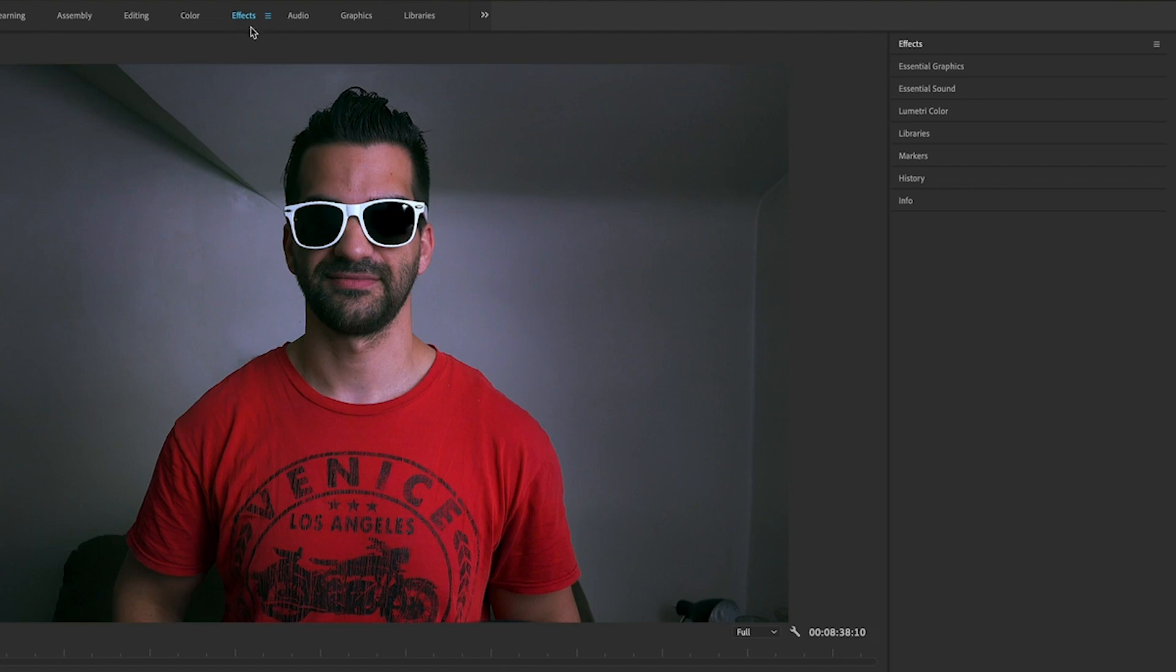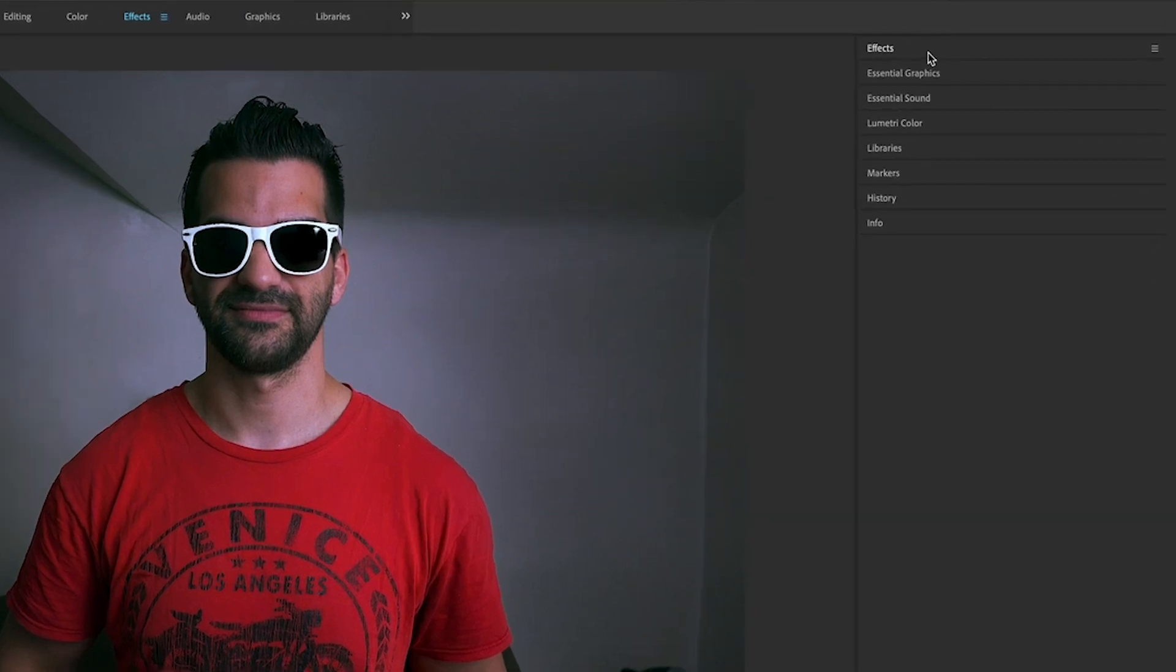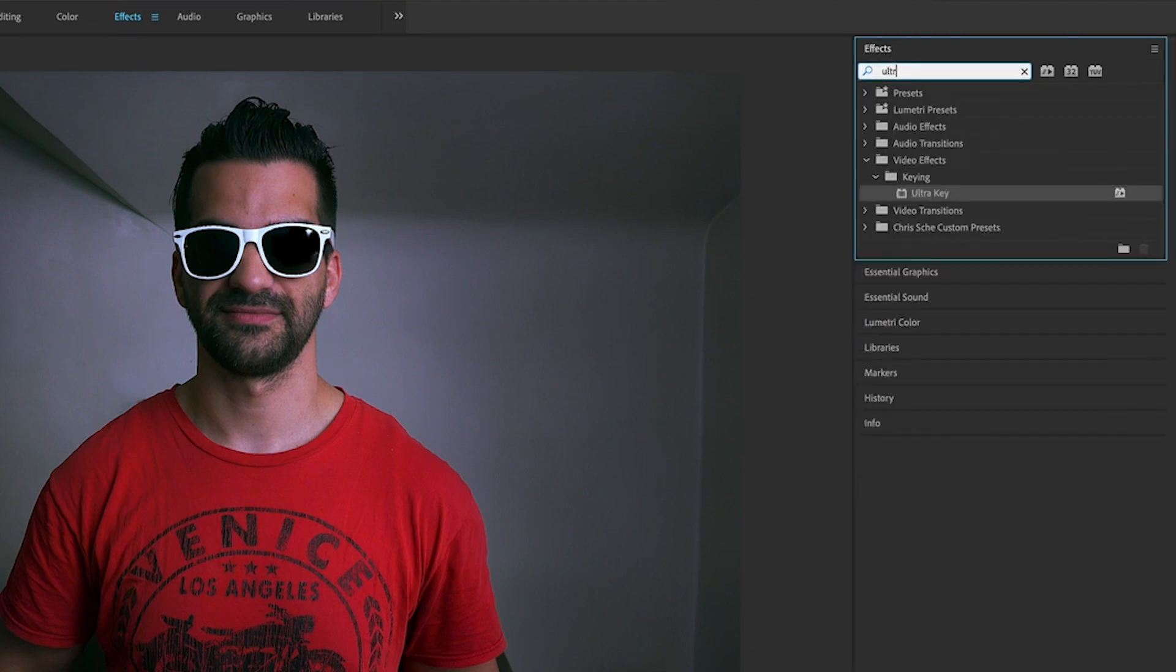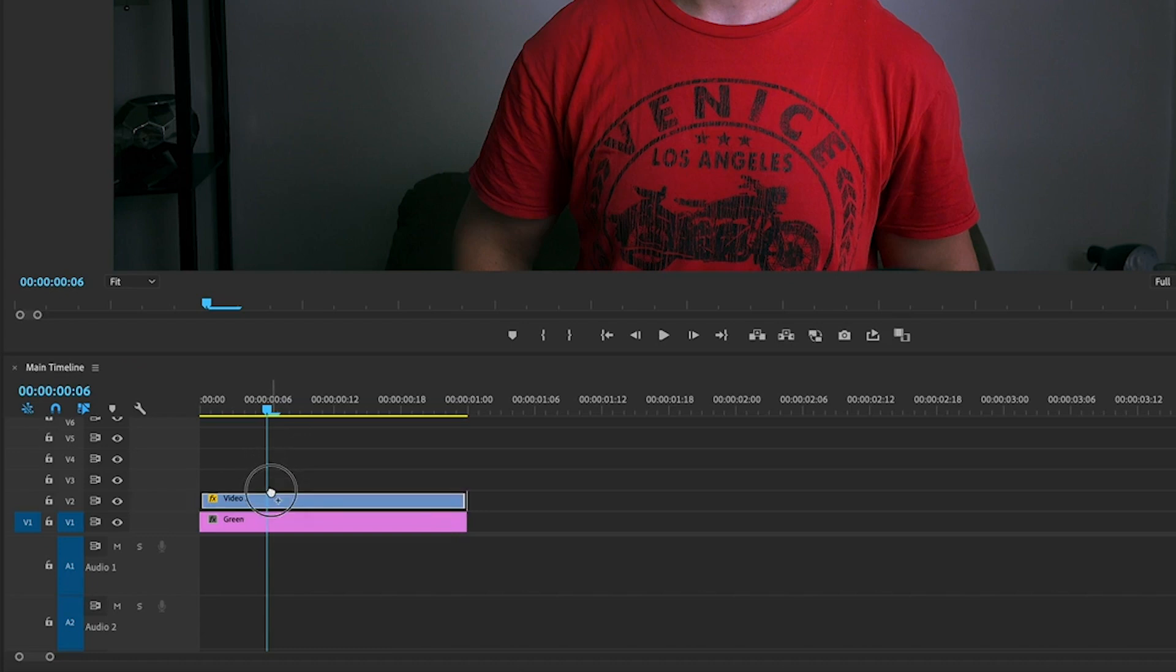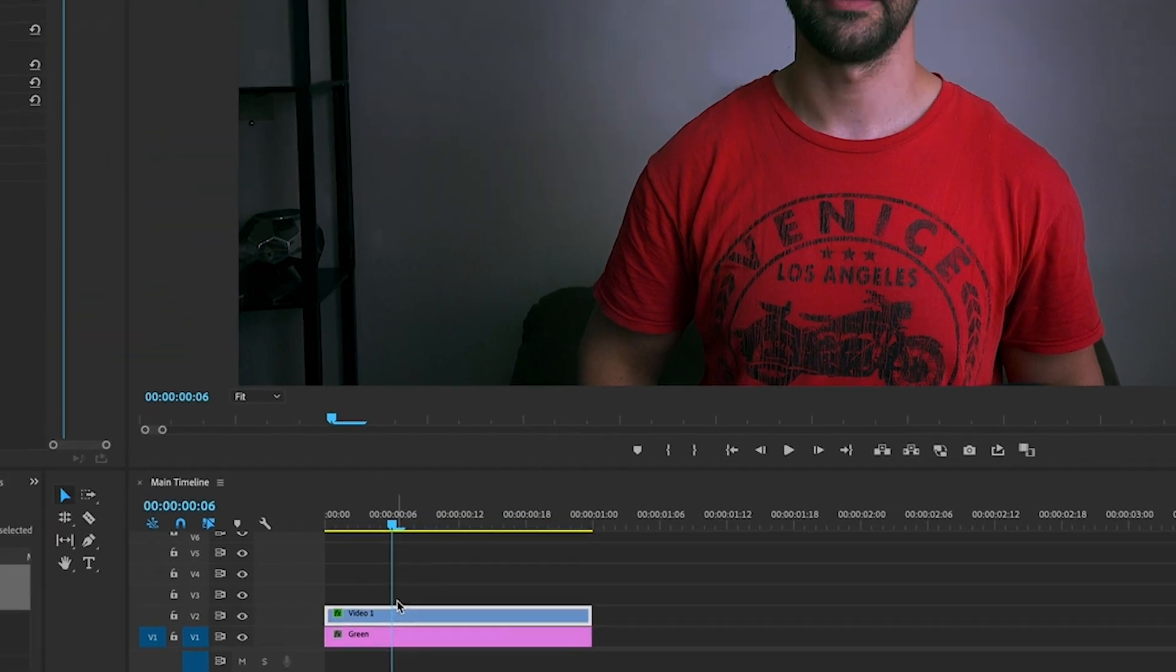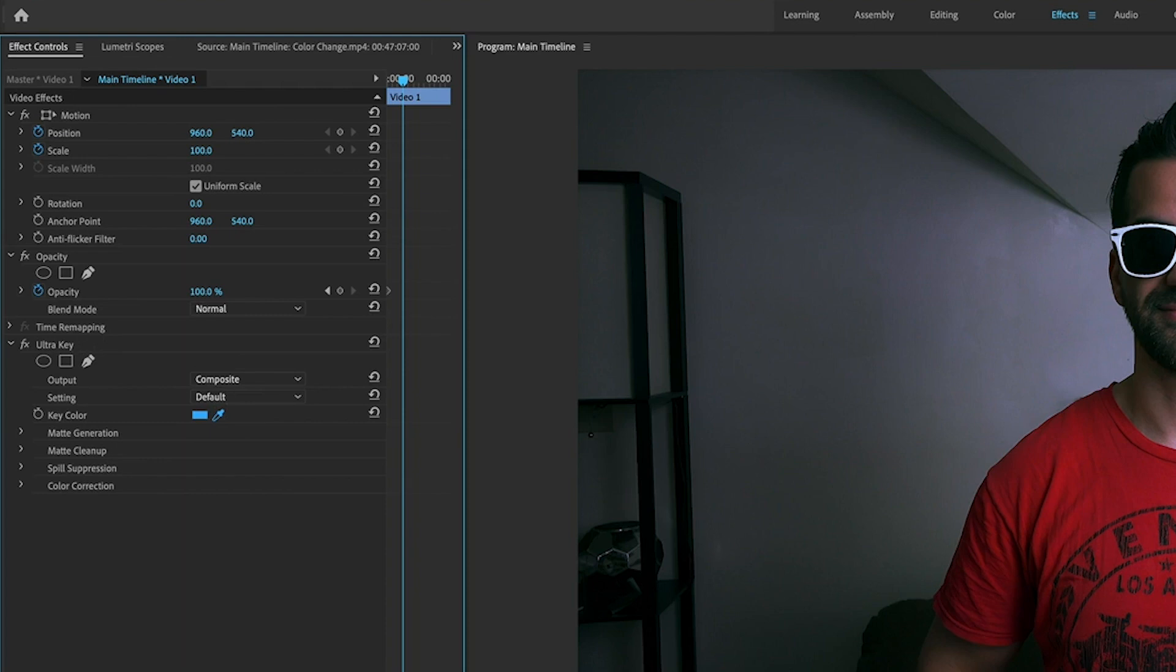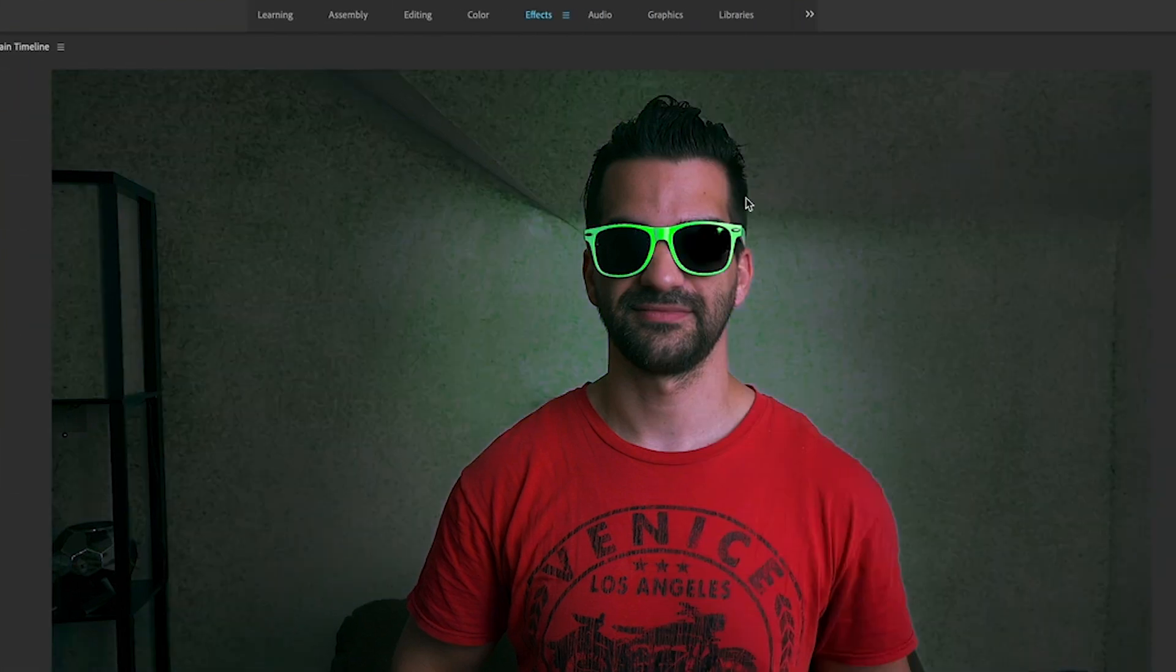Where the little magnifying glass is, type in ultra key. It's under video effects keying, ultra key. Grab that and drop that onto your clip. Then head over here and grab the eyedropper tool and select the white in the glasses.